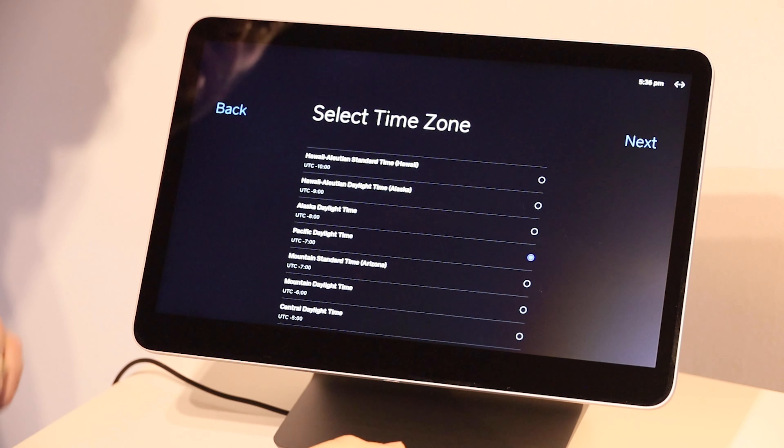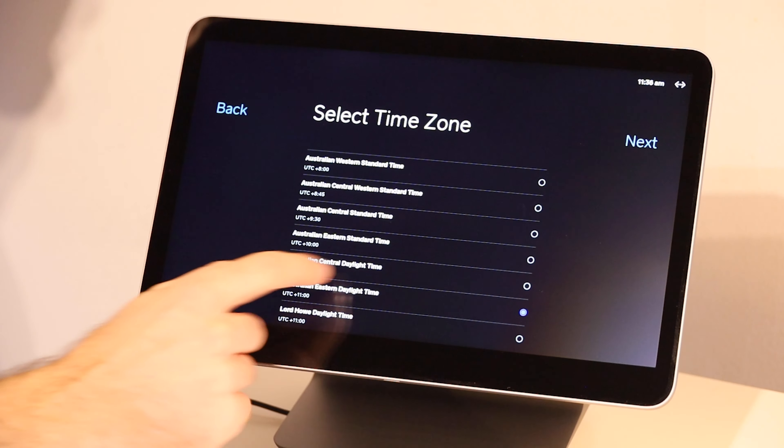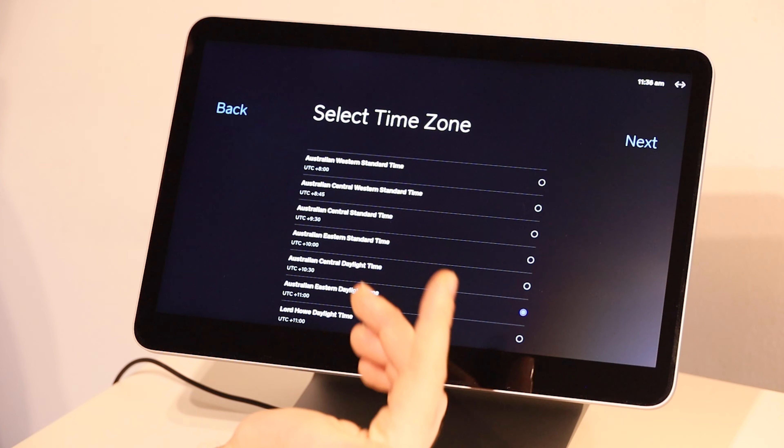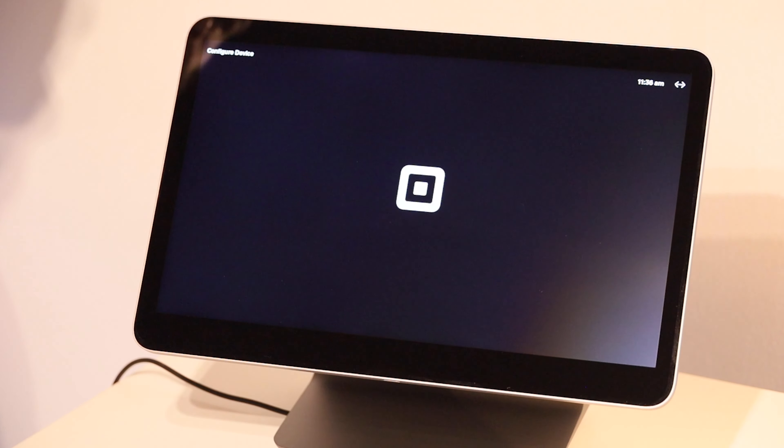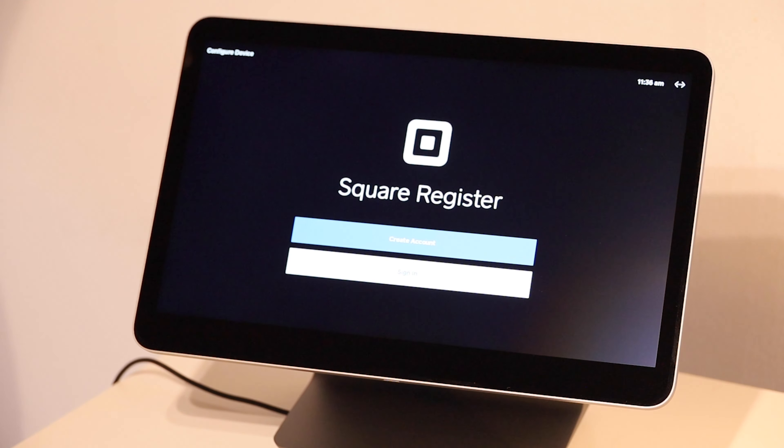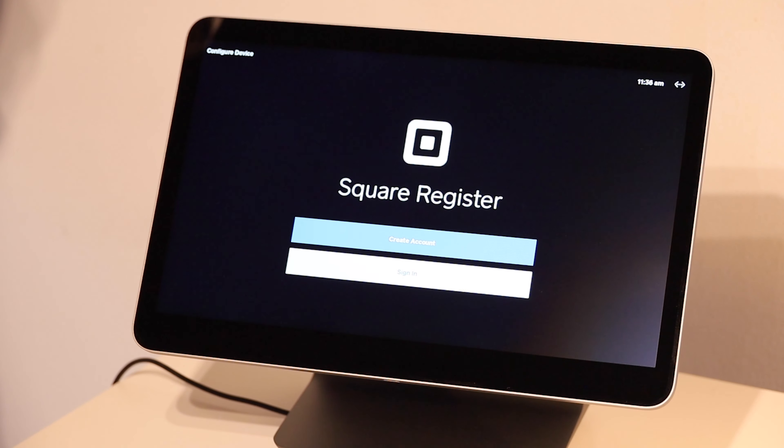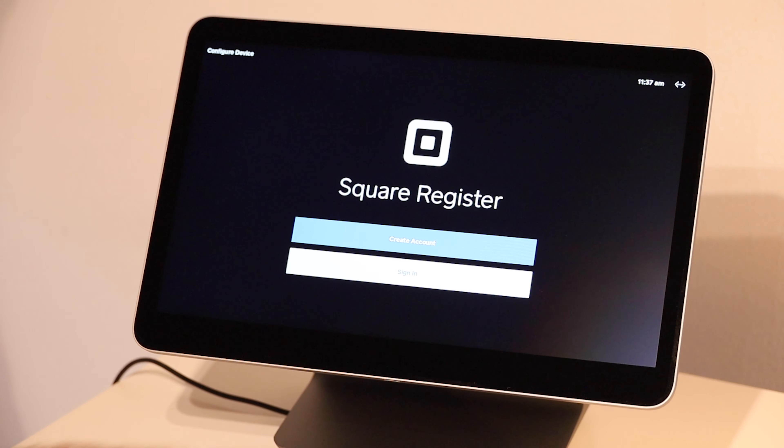Now we want to set a time zone, which it will keep up to date. Choose your time zone from the list and then click the next button. There you go. Your device is now set up and localized on your network and ready for your account login details.